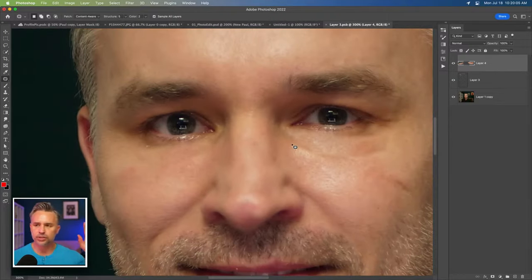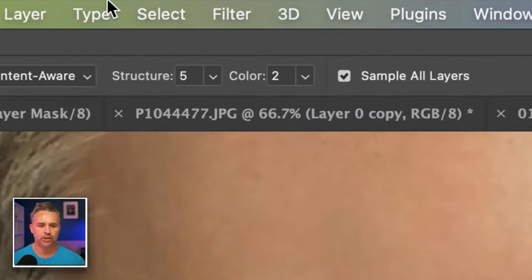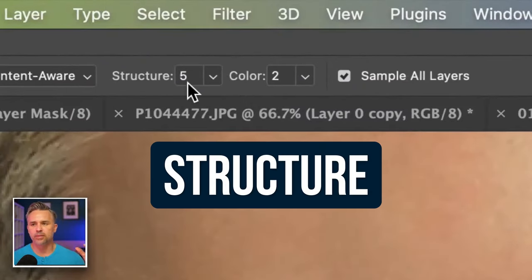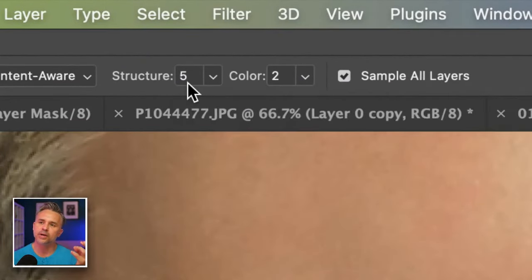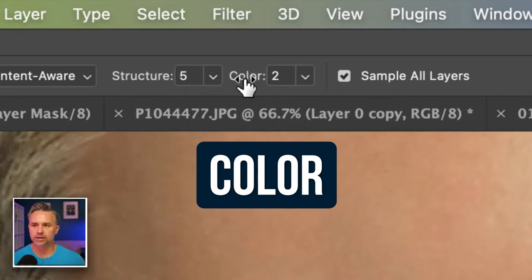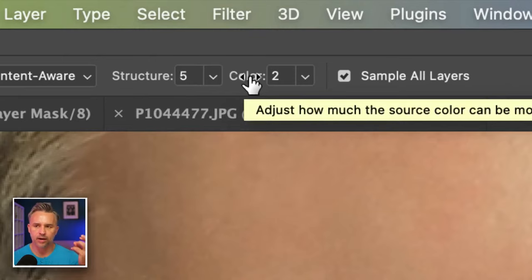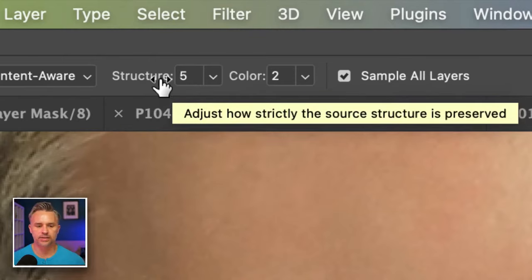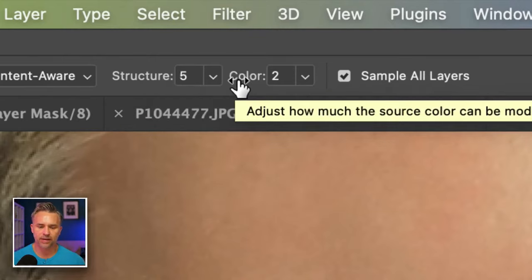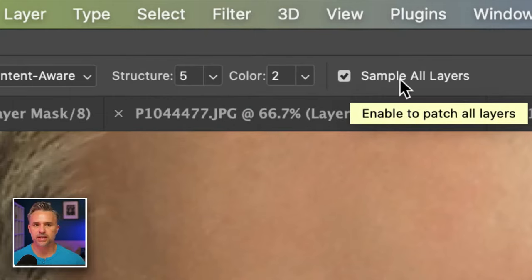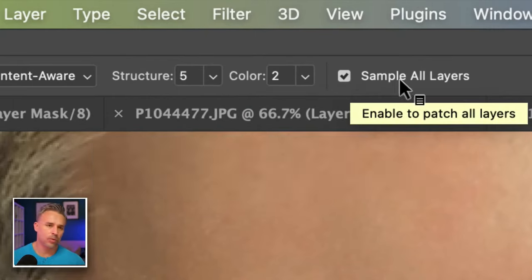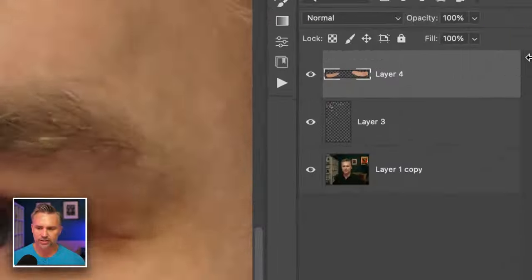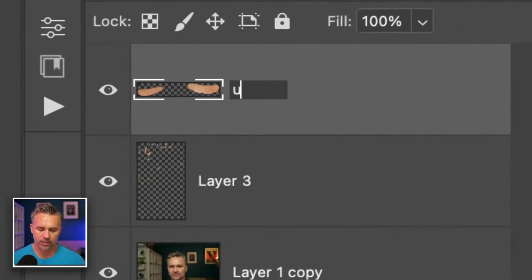Two things you might want to play with when it comes to the patch tool is the structure, how much detail of what you're sampling are you grabbing? And then the color as well. How much of the color are you keeping of the dark circles under my eyes? So mine is set to five and then two. And notice how it's also set to sample all layers. What does that mean? Well, it means that I actually was able to work on this separate layer. And now we have, you know, under eyes.